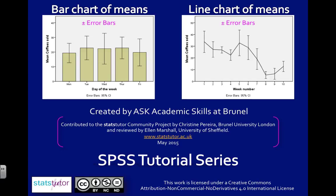So here I just have average coffee sold each day of the week. Whereas for my line chart of means, it is showing a progression over time because it's consecutive weeks.